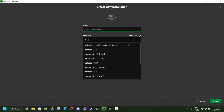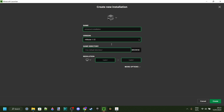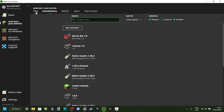Type in 1.12 for the version — obviously not 1.20. Select Release 1.12. For the name, I'll just call this Release 1.12. Now that you have that selected, make sure you do have the correct version selected. Click on the green Create button in the bottom right.